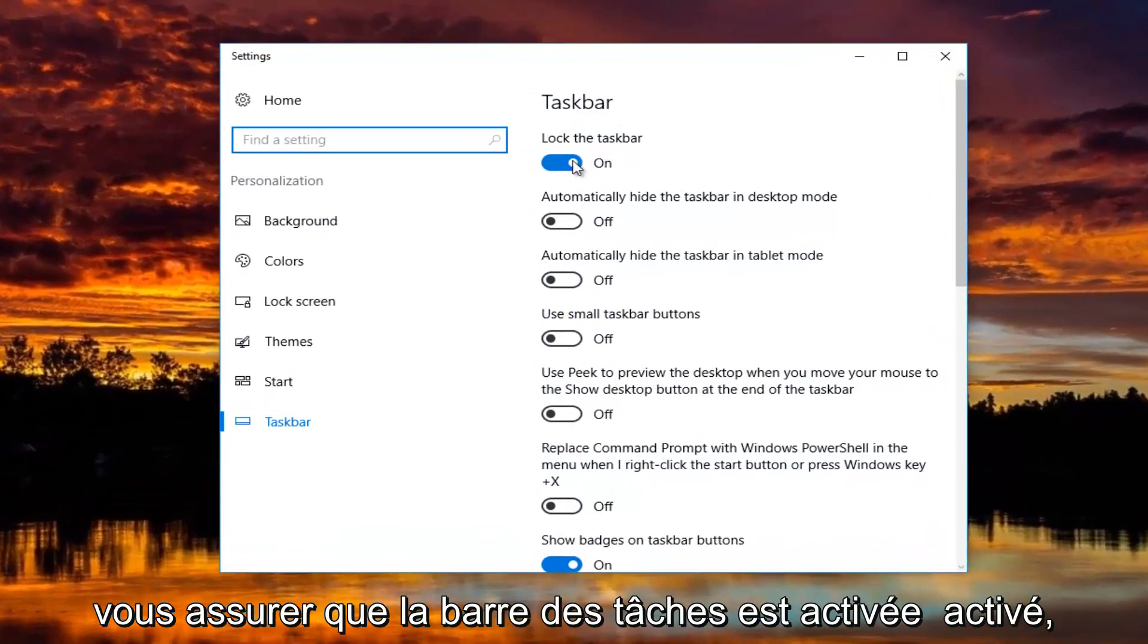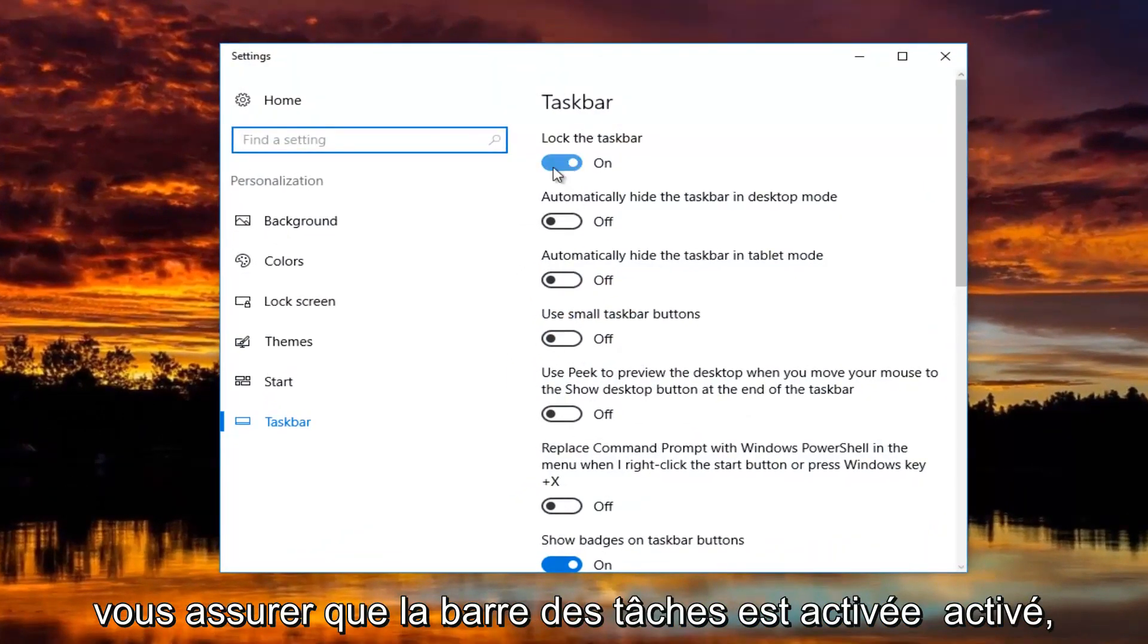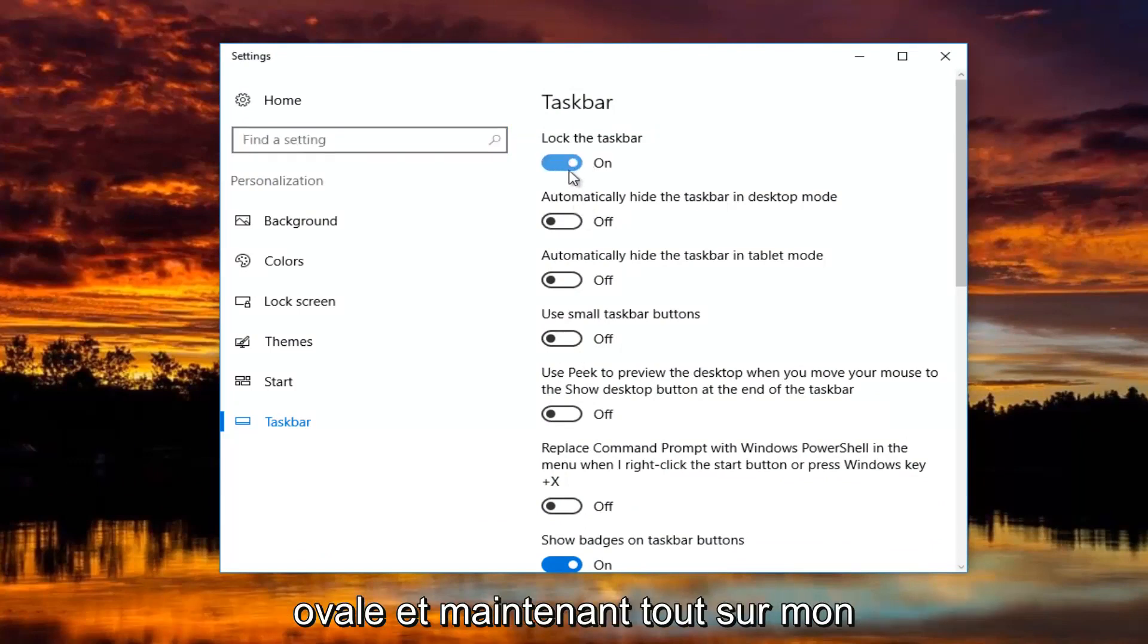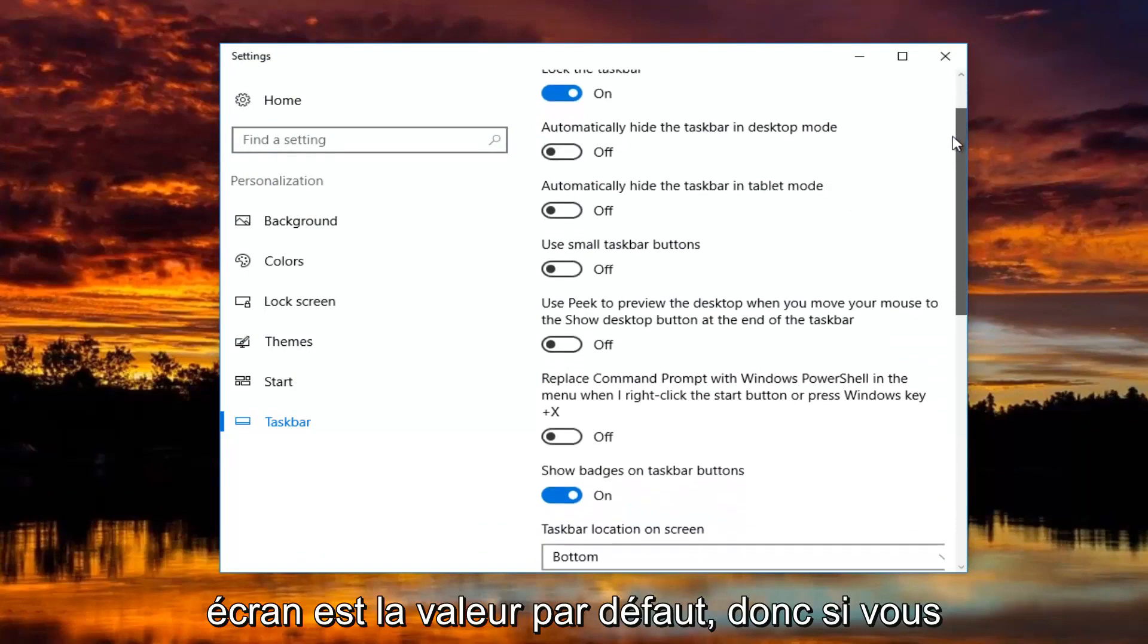You want to make sure the taskbar is turned on. So just toggle these to the on or off position just by clicking inside the oval one time. And now everything on my screen is the default.